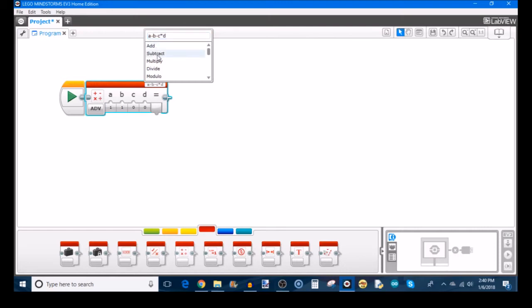You can even just type in using the keyboard, like I'm doing. Then you want to multiply by C. This is just a random equation that I'm making up. Of course, you're going to type in whatever equation you need for your specific robot. Let's say we want to divide by D, and you see I just typed that in using the keyboard.